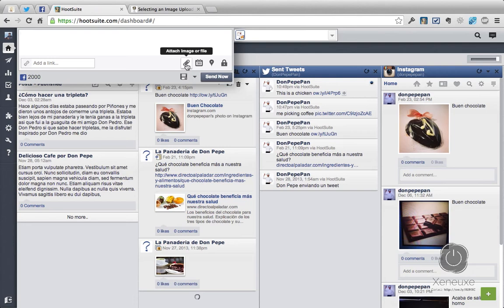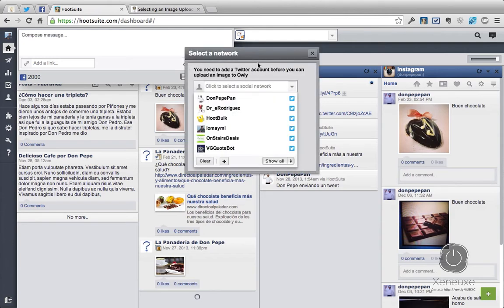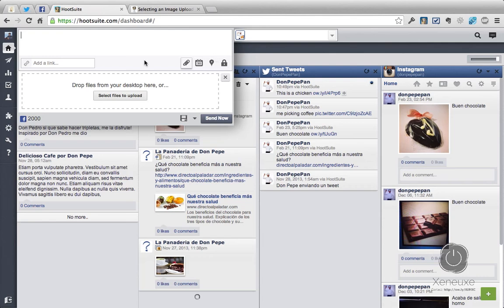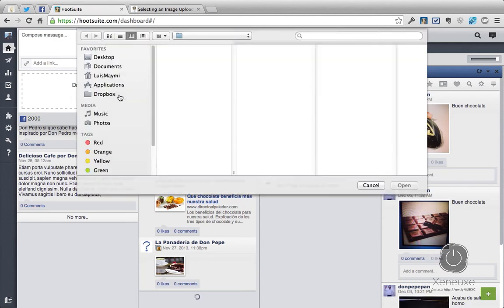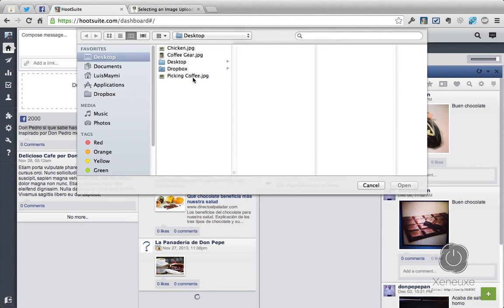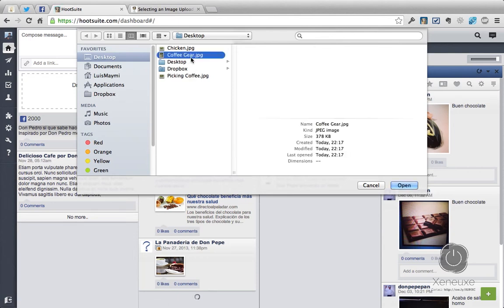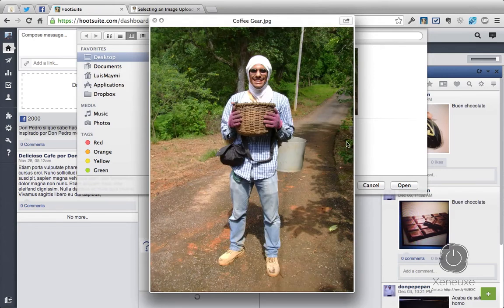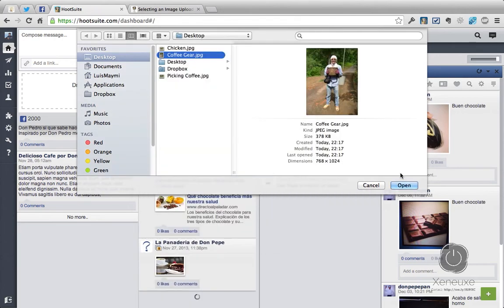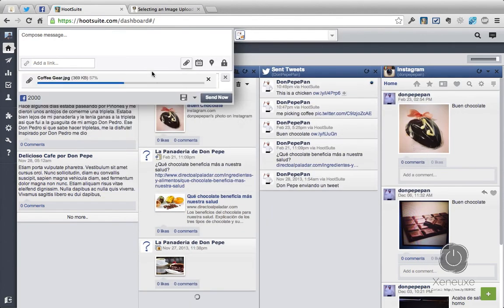Now I'm going to attach an image. When I click here, it's going to prompt me with a window telling me to select a Twitter profile. For this example, I'm going to select the same ow.ly account — Don Pepe Pan. Once I've selected that, I'm going to select an image to upload. I'm going to select the coffee gear picture. This is me again with my coffee gear when I was in Villalba, Puerto Rico picking coffee. I click Open and the image will be uploaded.